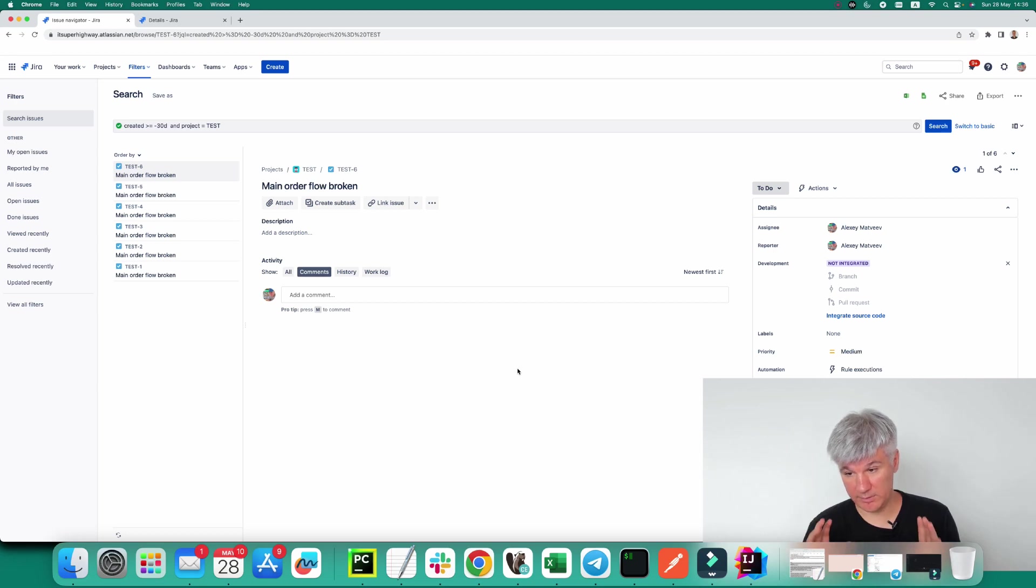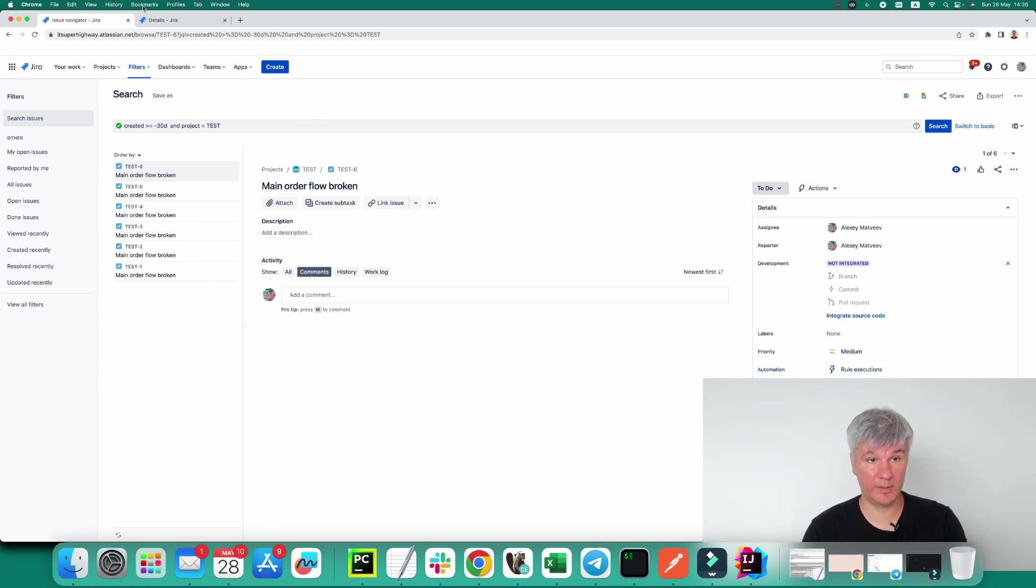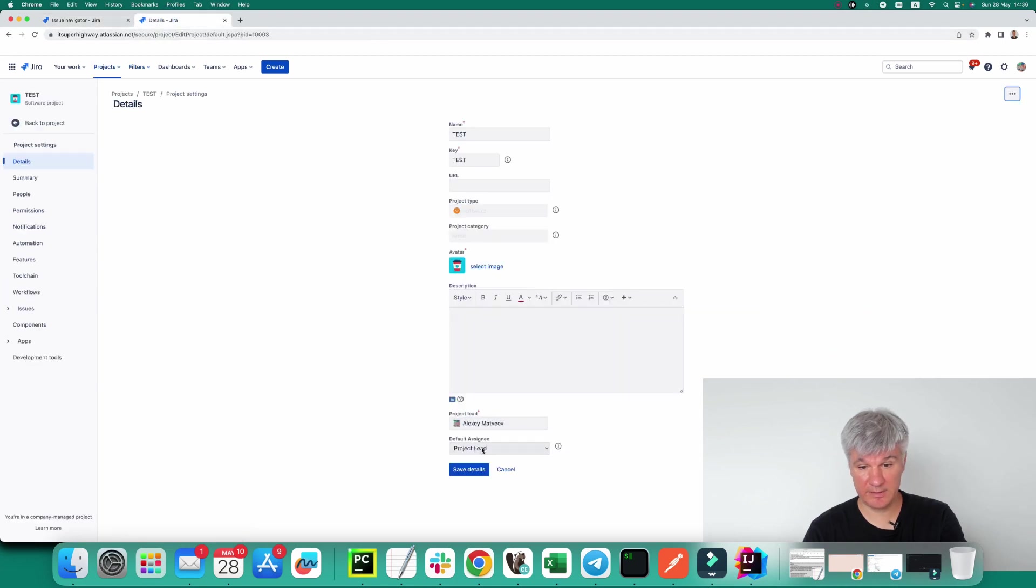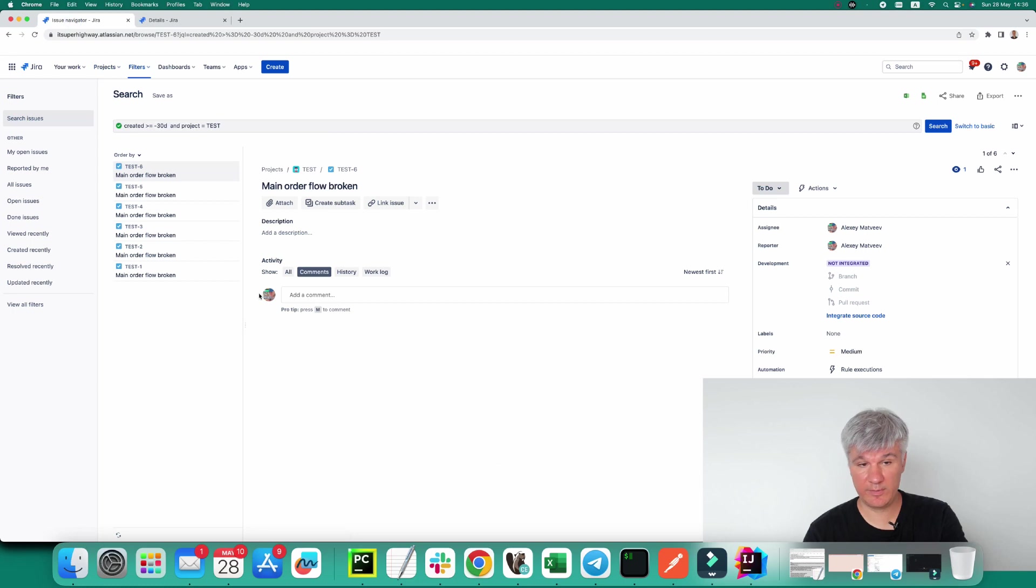The next question is, what if I want to set an issue as unassigned? Do I have to go again to details and then set default assignee as unassigned? No, it's not necessary to do that. You have two choices.